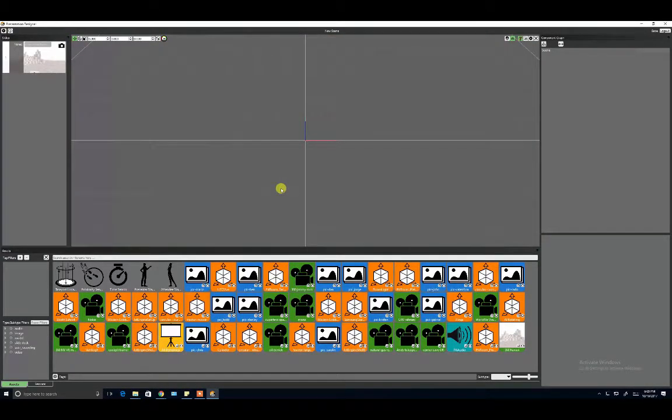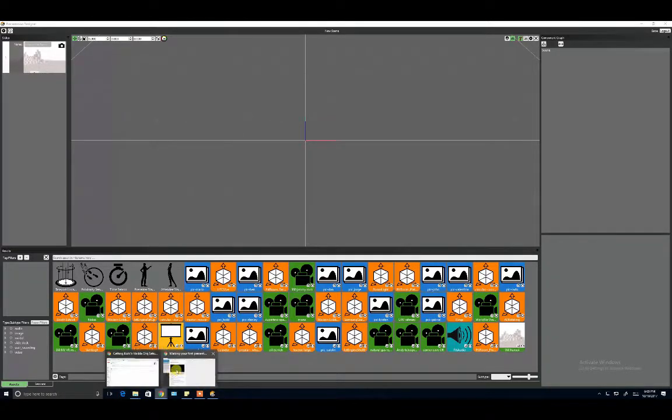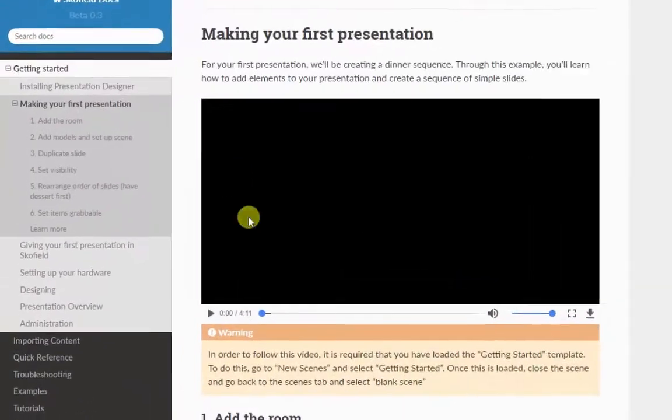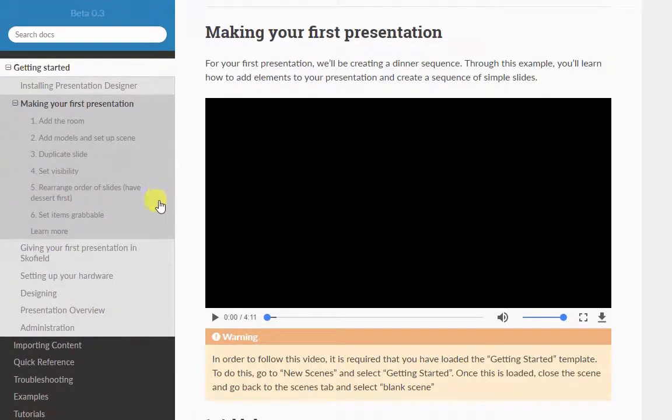We recommend that you pause the video now and follow the creating your first presentation tutorial in order to become more familiar with the basics of visible content creation before proceeding.